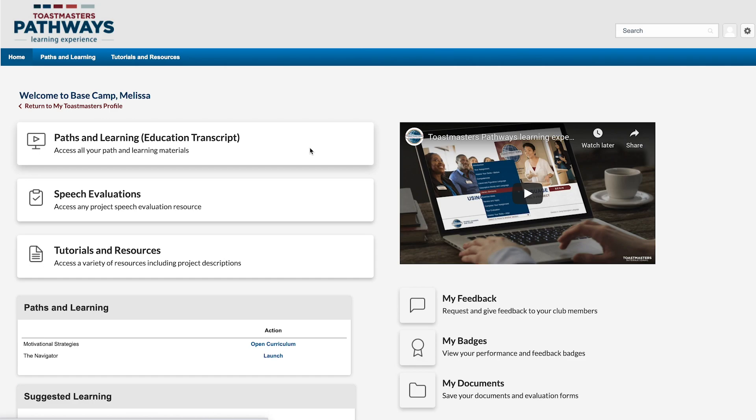Hi, I'm Melissa. I just volunteered to serve as evaluator in my club. To prepare, I'm going to download the evaluation resource from Basecamp.